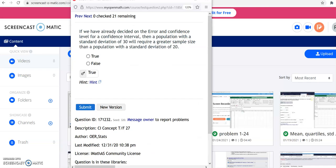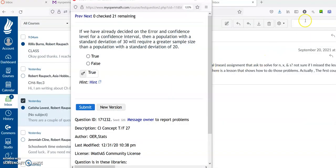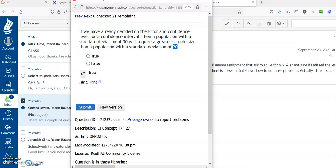With that said, if we already decided on the error and confidence level for the confidence interval, then a population with a standard deviation of 30 will require a greater sample size than a population with a standard deviation of 20. That is true, because if I want to keep the margin of error and the confidence interval the same, a standard deviation of 30 will result in a wider window as opposed to 20. So I will need to increase the sample size if the standard deviation is 30 as opposed to 20.